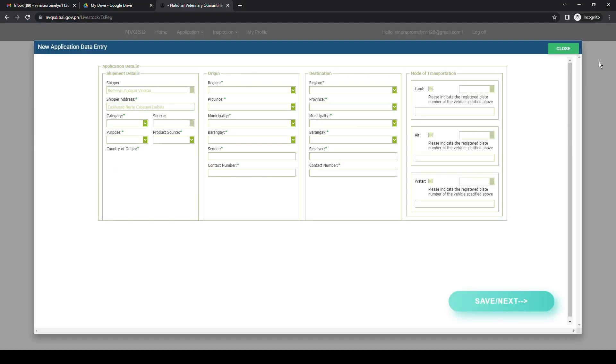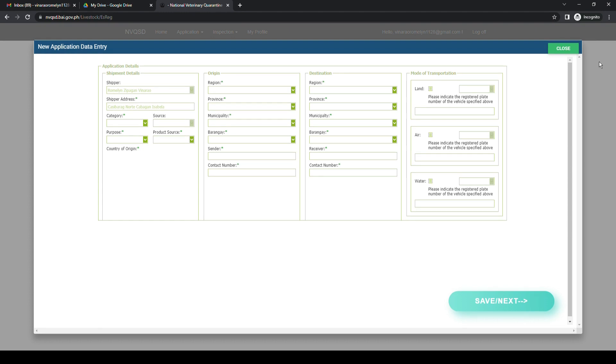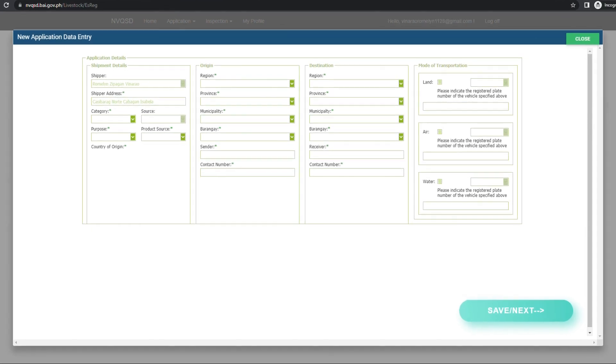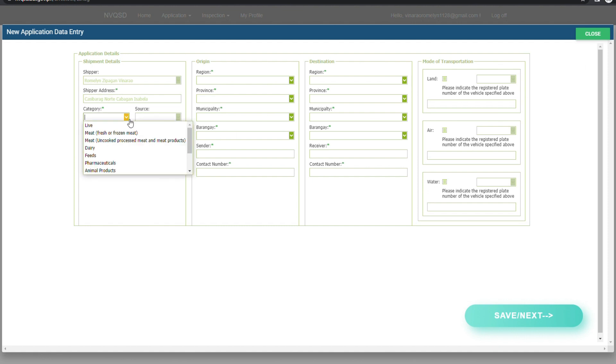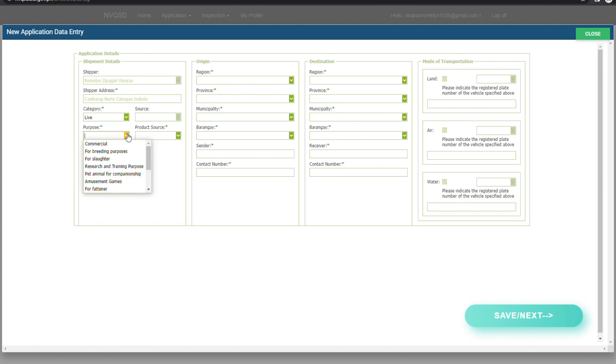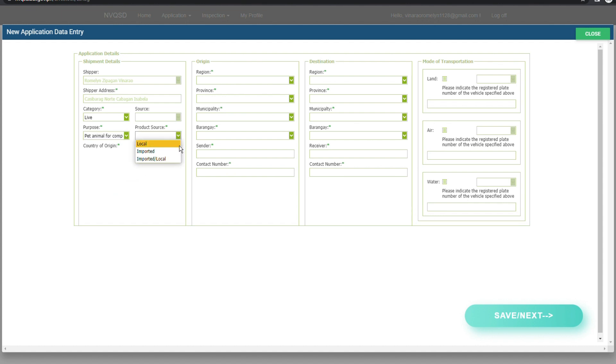At the application data entry proper, make sure that you will see your name at the shipper box and your address at the shipper address box. Fill out all the fields with an asterisk such as Category, Purpose, and Product Source.